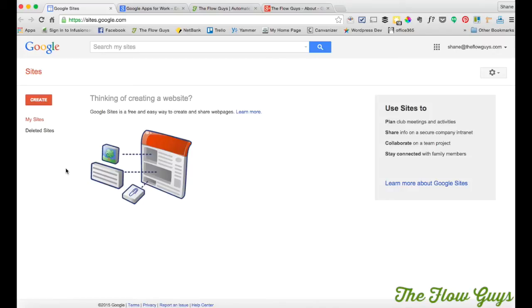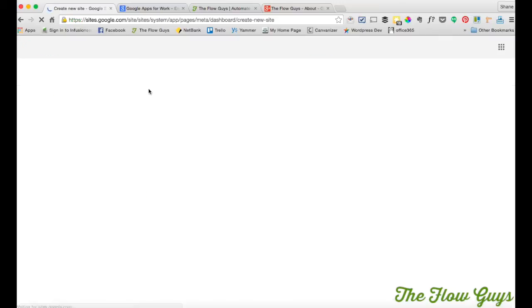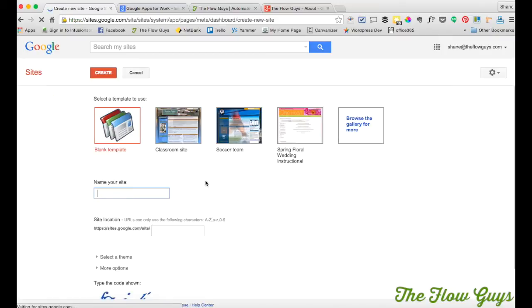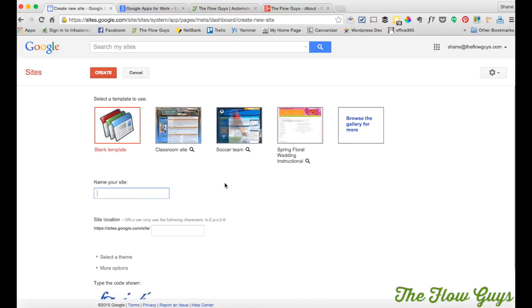And so simply browse to sites.google.com and click on Create. So to my mind, simplicity is everything. So the KISS principle, keep it simple, silly or superstar, whatever you want to call it.